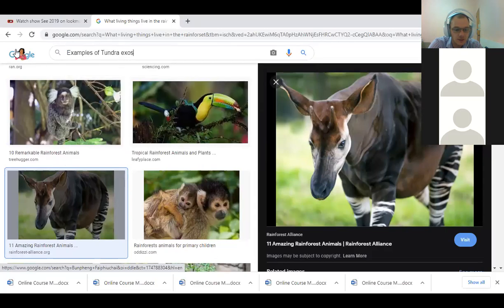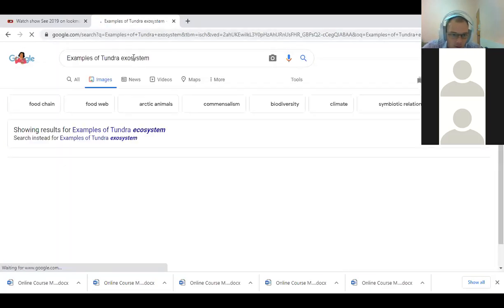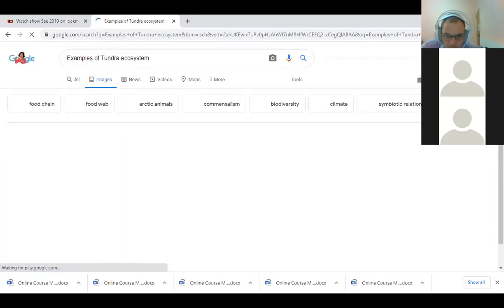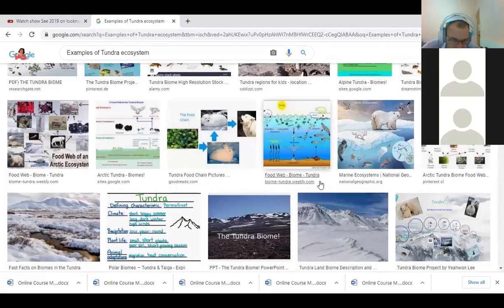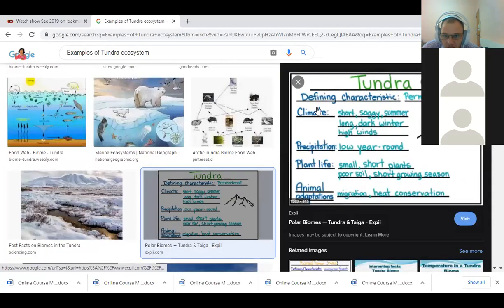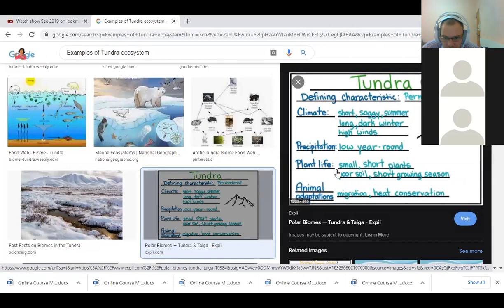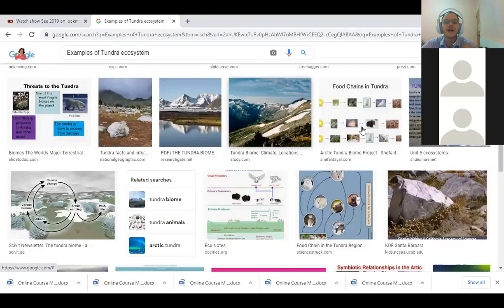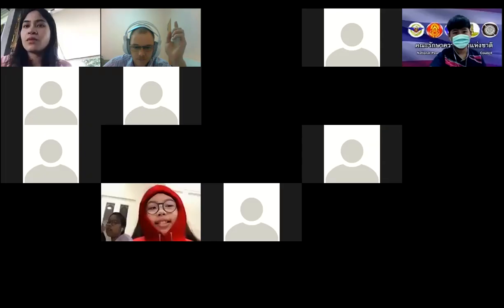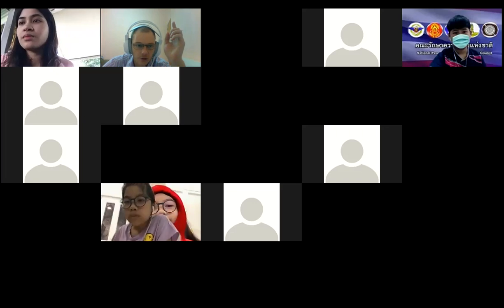For the tundra, for example, you can Google the tundra and find information about the type of animals and what lives there. So use the internet to find pictures. You can start working on it whenever you feel like it.